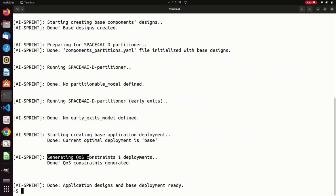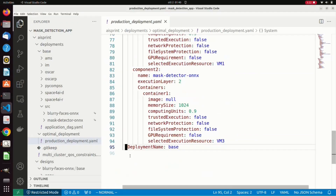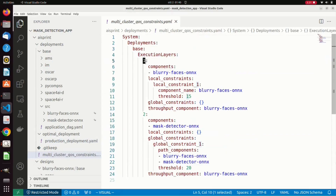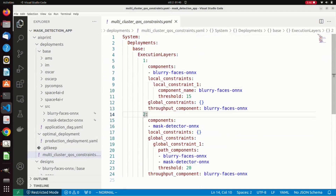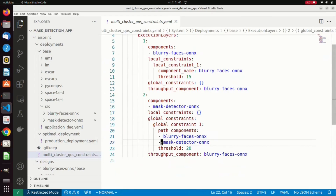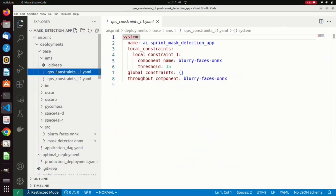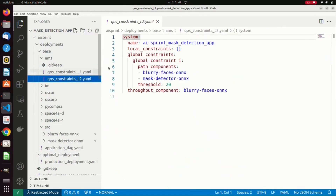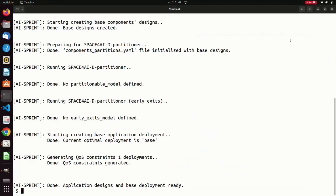The final stage of the AI Sprint design tool is the automatic parsing of the execution time constraints to generate the configuration files needed by the other tools, including the AI Sprint monitoring subsystem. The first generated file is the multi-cluster quality of service constraints file, which shows the local and global constraints for each possible deployment and for each execution layer. In the AMS folder, we find the same information but split into separate files, one for each computational layer. After the generation of the quality of service constraints, the AI Sprint design tool terminates, and the application is ready for the next stages.